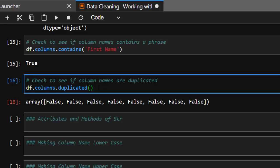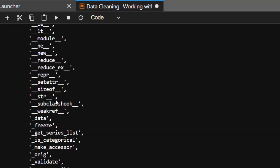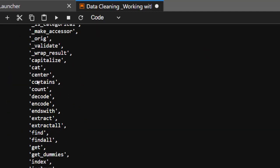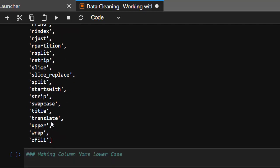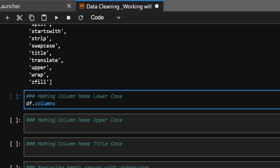If there are duplicates it would show True and you can also drop them. Now let's see some other things you can do when working with strings — that's where most of the manipulation occurs. It's going to be df.columns.str — let's see all the attributes available. You can do capitalize, center, contains, count, decode, encode, extract — several functions. Let's try making all column names lowercase using .str.lower().